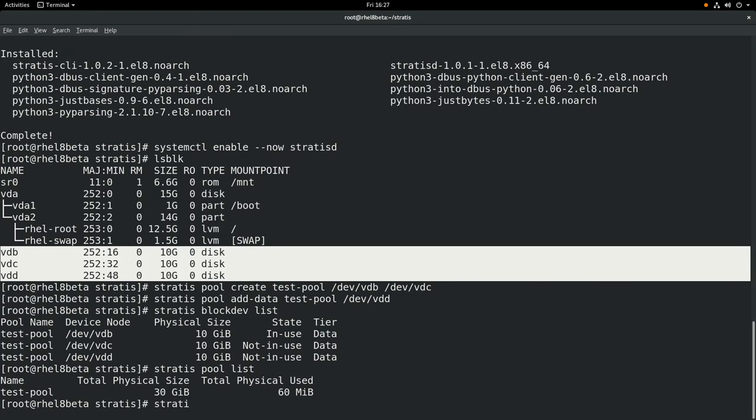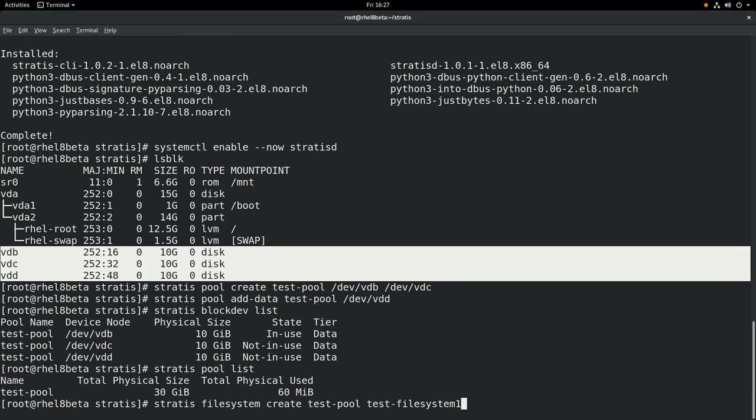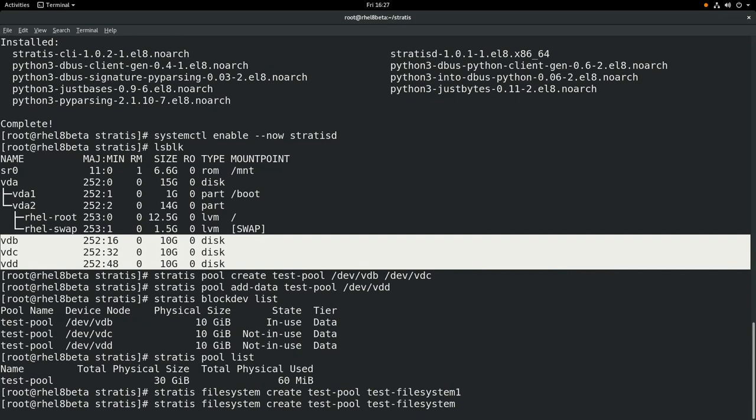Next we'll run stratis filesystem create, the name of the pool, and the name of the file system. This will create a new file system within this pool. And we're going to create an additional file system, so we'll have a test-filesystem-1 and a test-filesystem-2 in this test-pool.